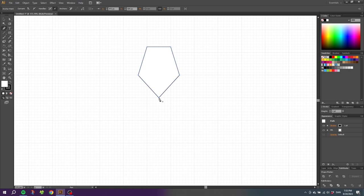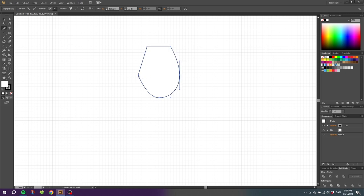While still having the pen tool selected, hold down the Alt key on the keyboard and drag this anchor point to the right until the handle meets this crosshair right here. Then go to this anchor point right here and drag it up five small squares. Do the same thing on the other side, only this time you need to drag down. So now we have a more rounded shape.